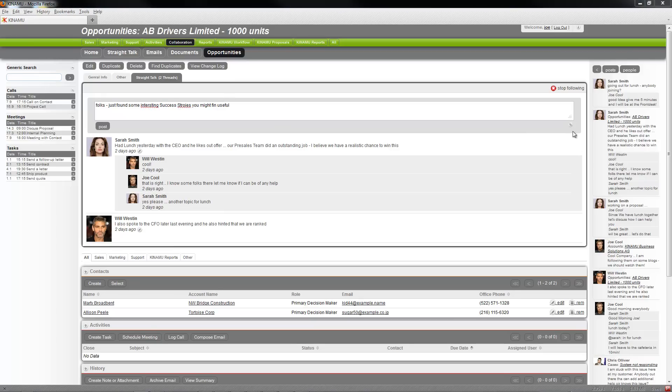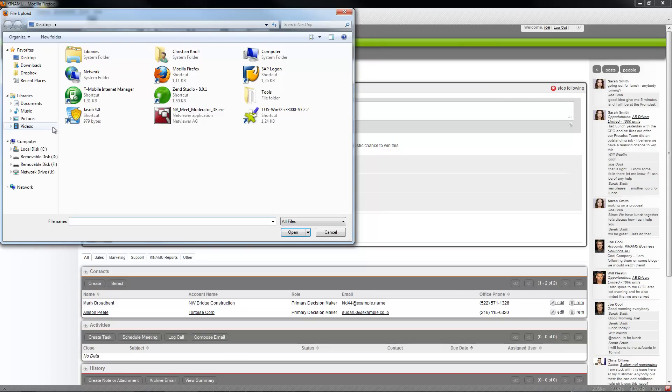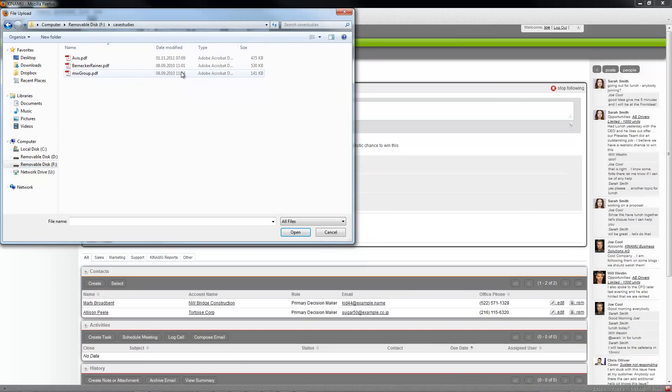So open it up and say okay somewhere I have my success stories, really case studies.